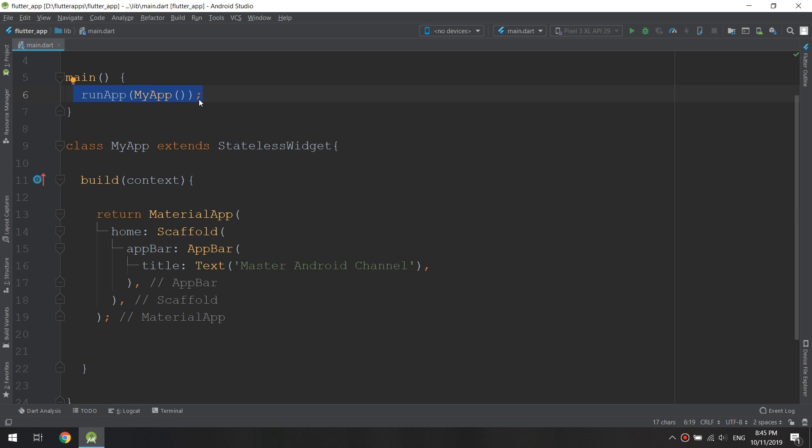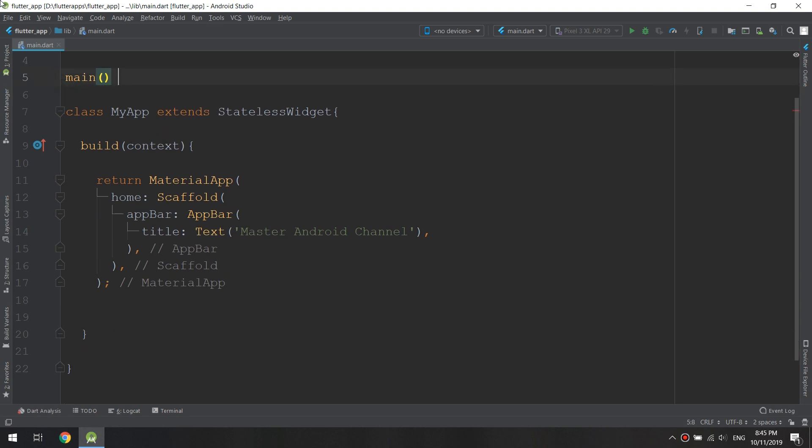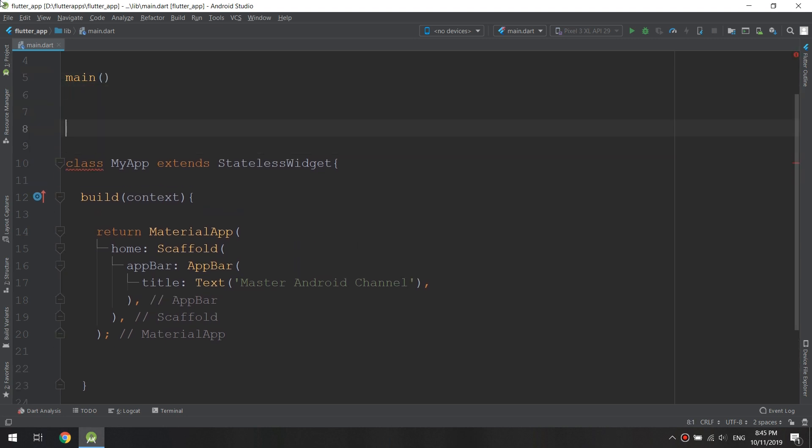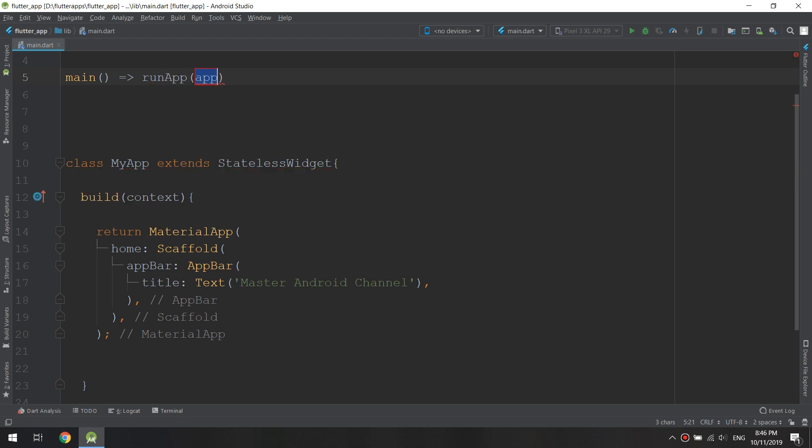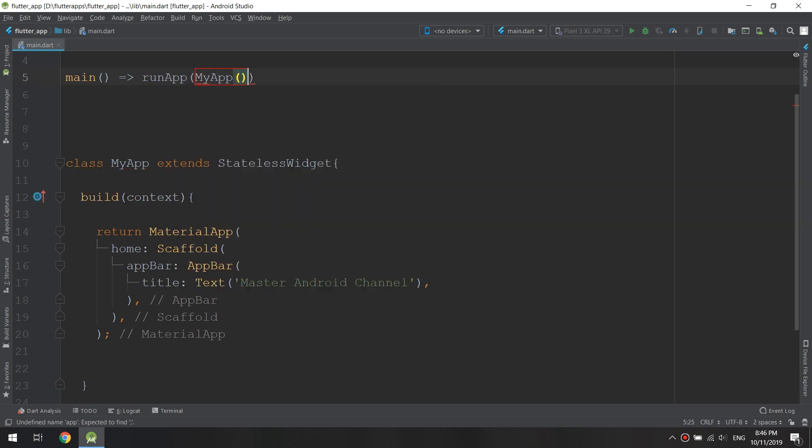I'm talking about making the main function use arrow syntax: removing the curly braces and using the arrow notation for runApp and my application. Let's run and see how this will work.